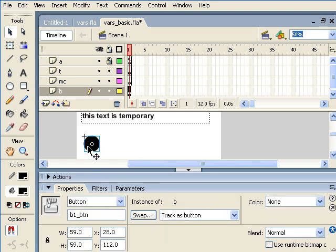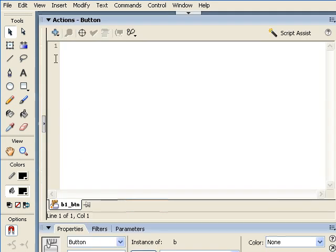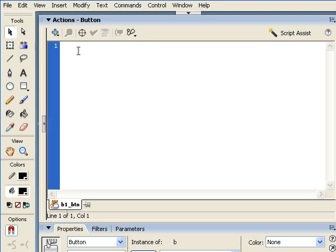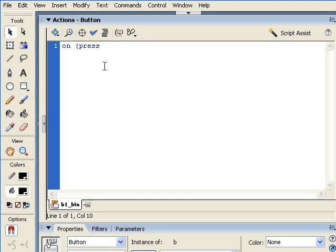Before we do that, I just want to make mention of how actions were attached to buttons in the past. In previous versions of Flash, most likely what you would have seen is somebody selecting the instance of that button, and then in the ActionScript window, applying an event handler to this button. Notice the button b1_btn is what's selected here. In order to do that, what would happen in the past was you'd say on, for example, press, and you would just have your curly brackets, and at this point, I'll separate them.